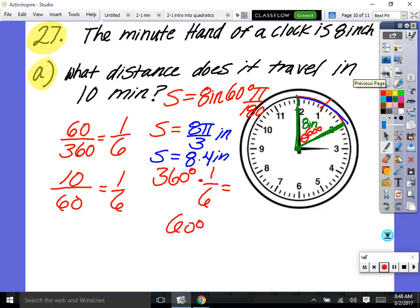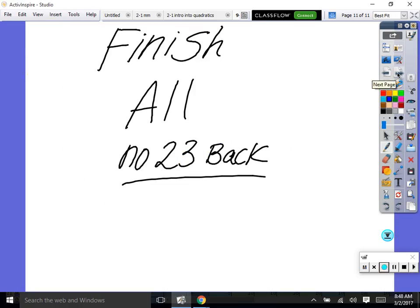Great work figuring out that degree measure — that's impressive. Finish all problems except number 23 on the back page — cross that one out. Every other problem you should be able to do. The rest of the time is yours; if you finish in class, hand it in.